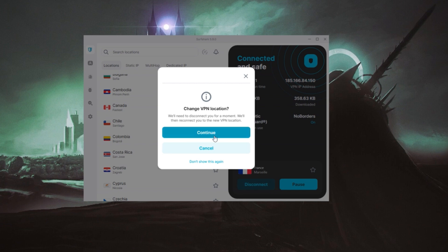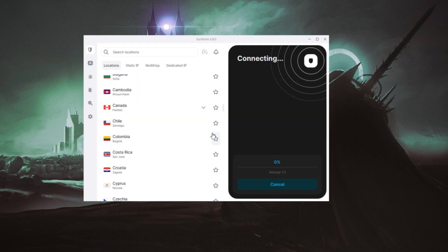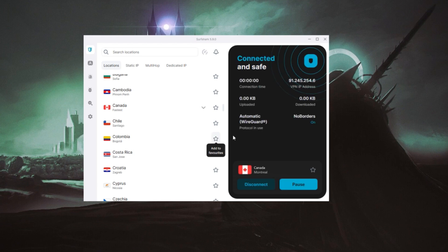They're all great at unblocking geo-restricted content, hello Netflix, keeping you secure and are super easy to use.